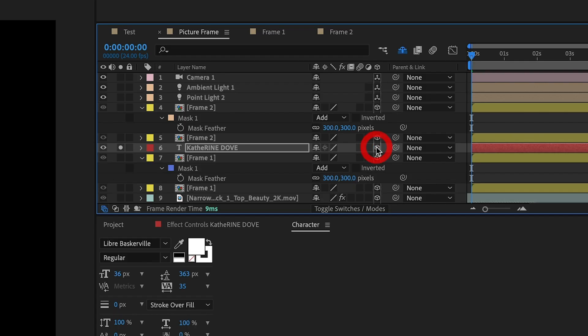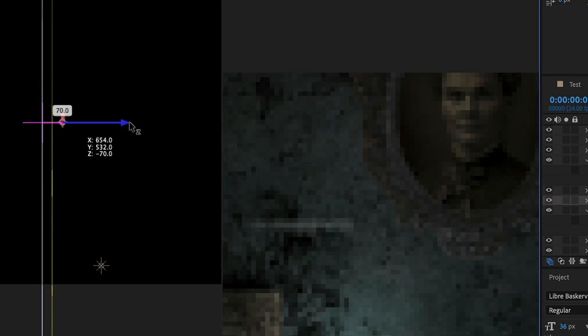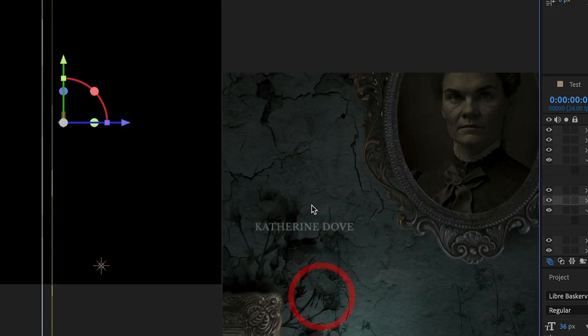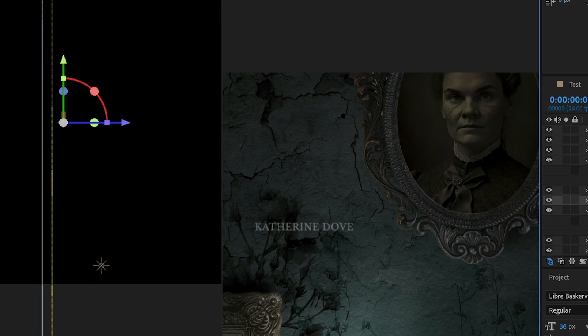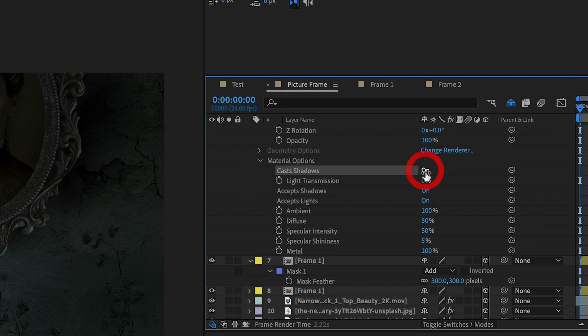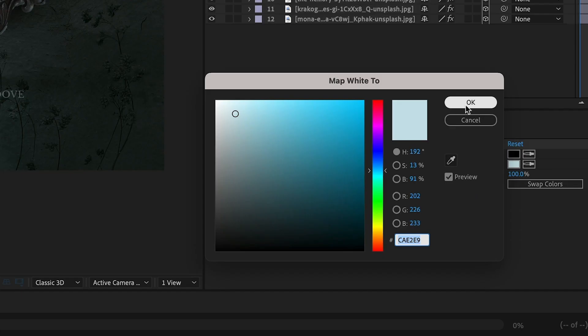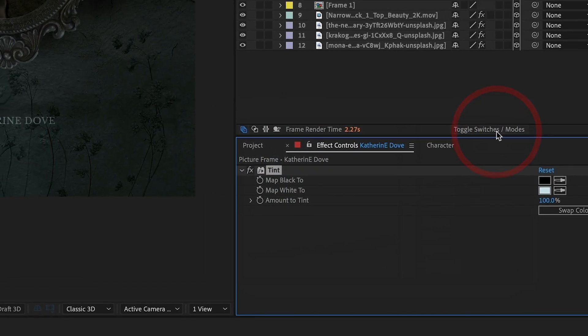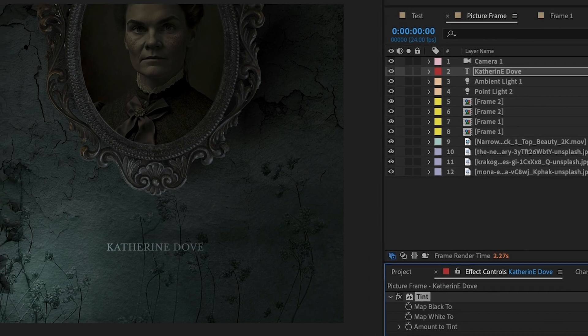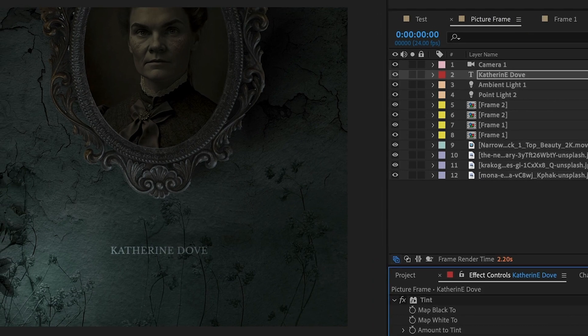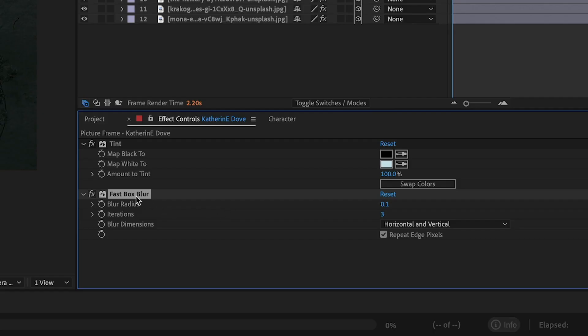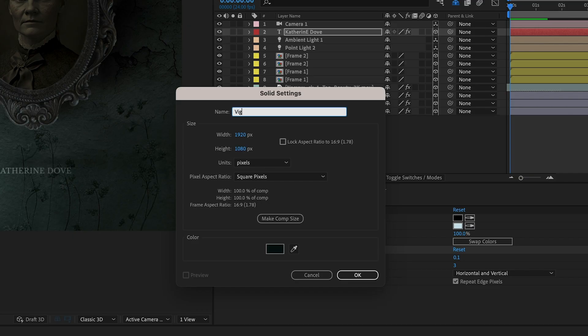We will add a quick name super, tick the 3D checkbox, and position the name super slightly forward in Z-space. We tick Cast Shadows and tint the type so that it isn't pure white, but instead matches the white values of the comp. We also add Fast Box Blur with a very low value to slightly soften the type.